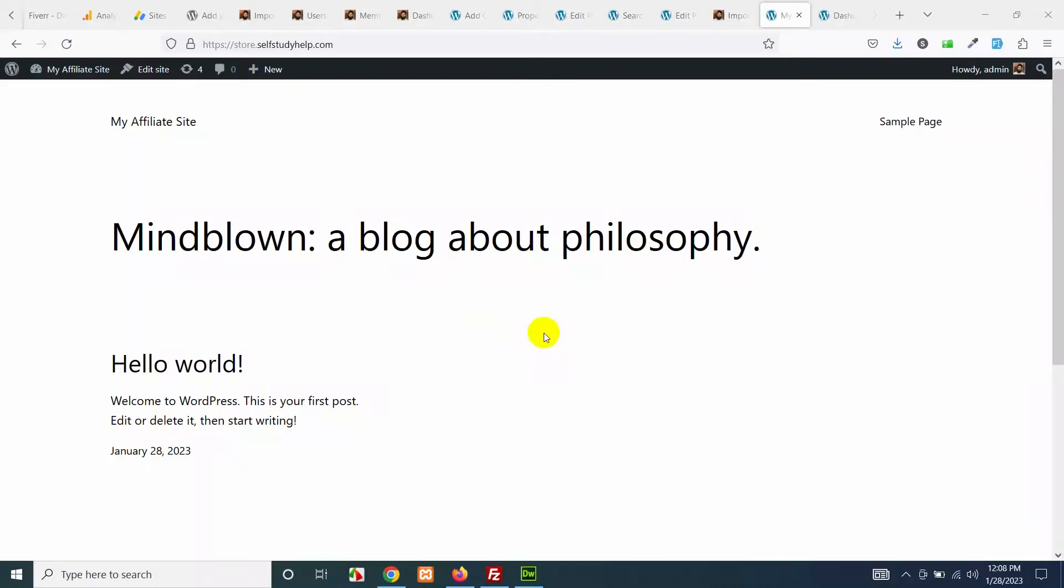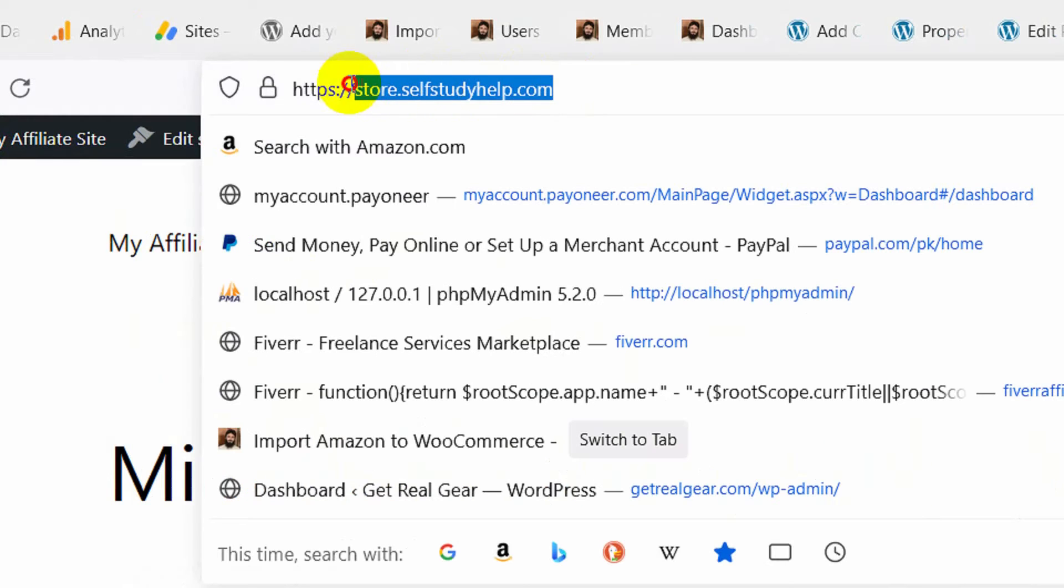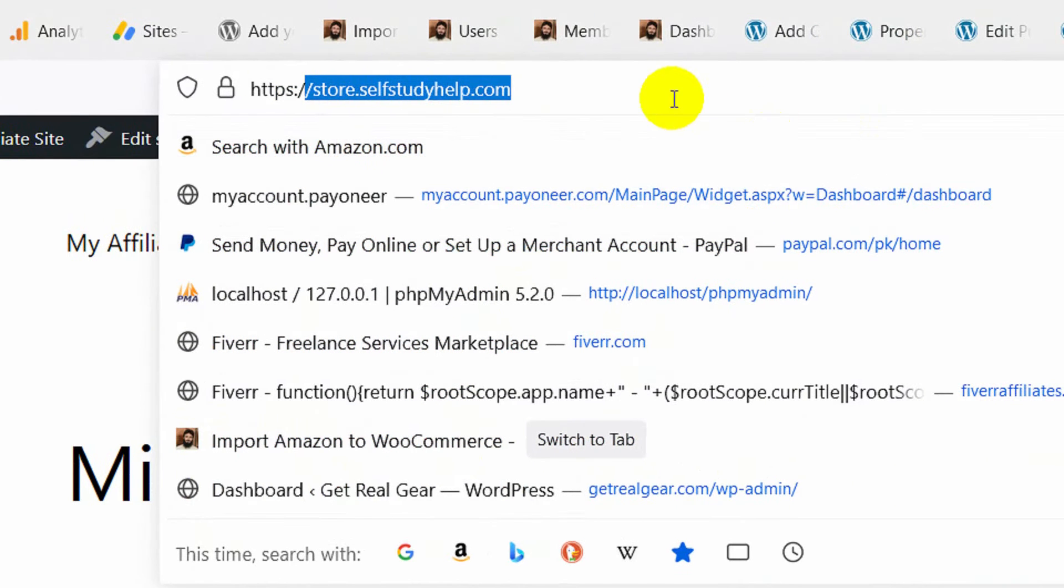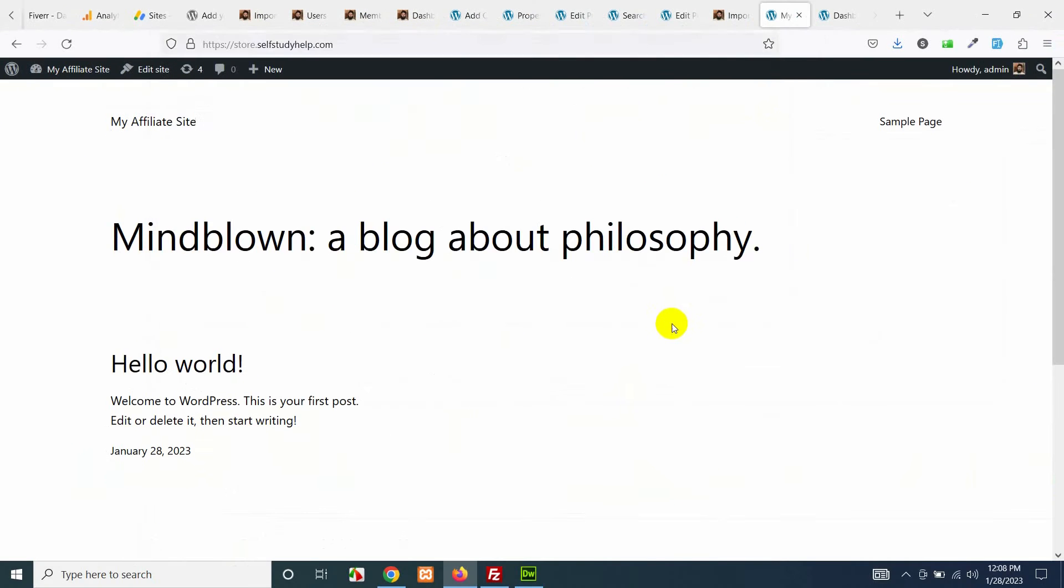Let's start by installing WordPress on your website. We have a fresh WordPress installation on this subdomain called store.selfsteadyhelp.com. I want to create a dropship website here and WordPress is already installed as you can see.